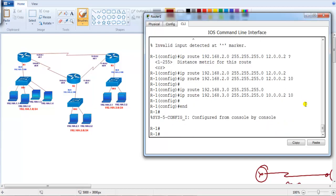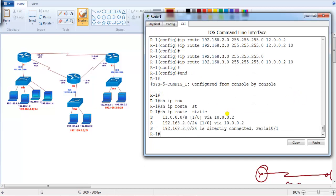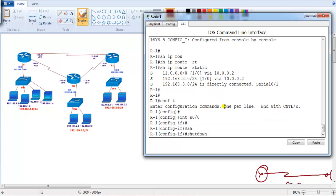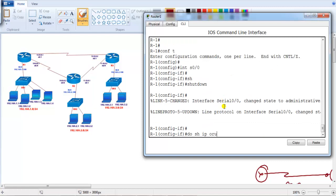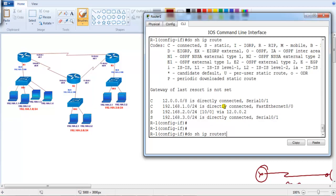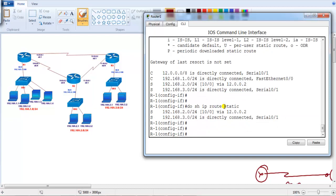These are all backup routes. If you verify 'show ip route static', we still see the main routes. But if that interface fails, it will automatically install the alternate routes. Let's shut down the link — interface s0/0, shut down. Now if you verify 'show ip route static', because I configured alternate routes for the 2.0 network and the 3.0 network, I can see all the traffic is now going via 12.0.0.2.